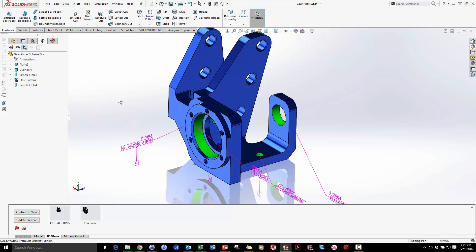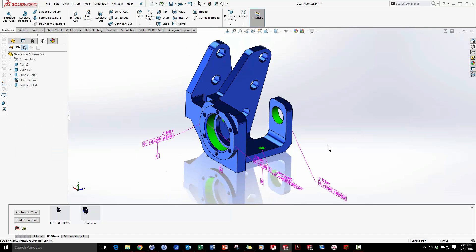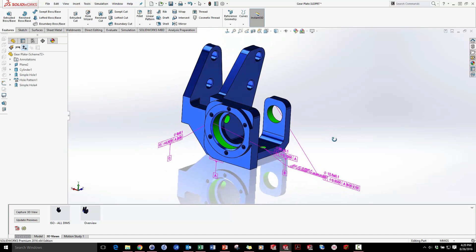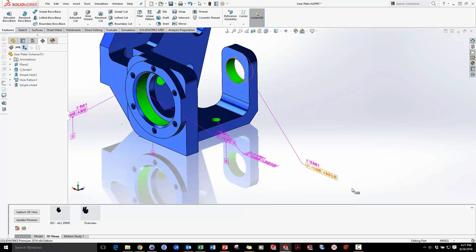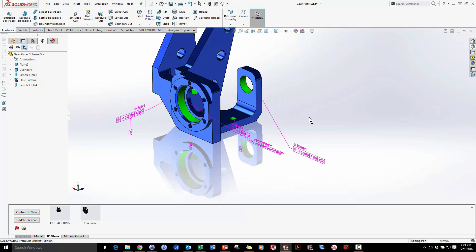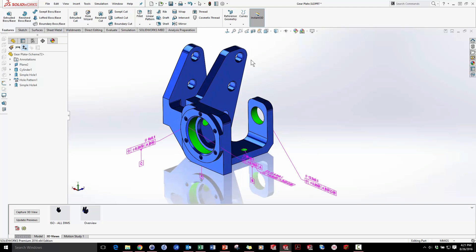And just like that, pretty much all my dimensioning work has been created. Every single datum, A, B, and C, has been created for me, as well as the dimensions for size and location, and their correct GD and T callouts according to my standard.